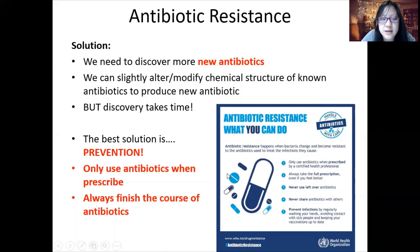That's it for antibiotics and antibiotic resistance. You need to know about penicillin and how it works, why it doesn't work on viruses, and the causes, consequences, and prevention of antibiotic resistance. That's it for this chapter.